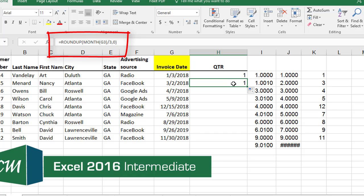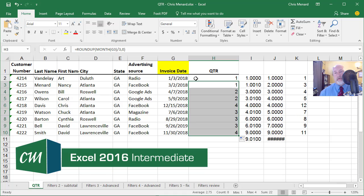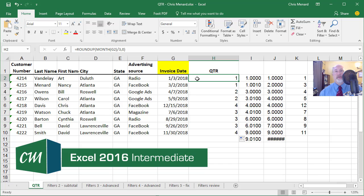Month three divided by three is one, so rounded up it's one. Four divided by three is 1.33; ROUNDUP of 1.33 to zero decimal places is two. Now you see how it's working, and those are all correct. You've learned the MONTH function, the ROUNDUP function, and combined them to figure out the quarter in Microsoft Excel. Feel free to contact me for Excel training - thank you.